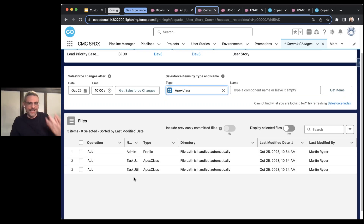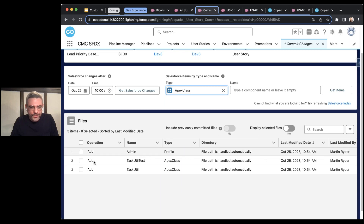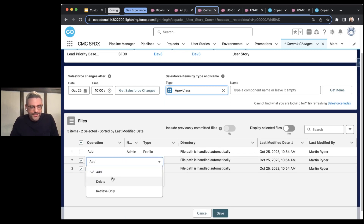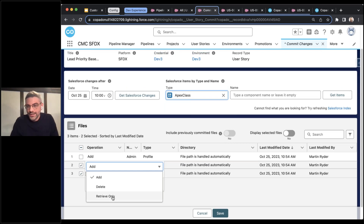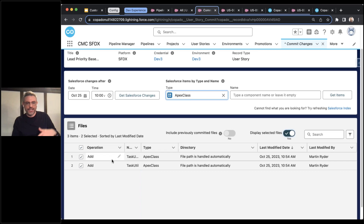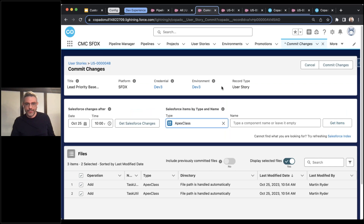So it looks like — what were all the changes that Salesforce recognized? There was a profile change to Admin — I made a new Apex class and it added that to the admin profile, but I don't care about that. I only want these two. Note that when I'm committing, I can change the operation here — is this a destructive change? Am I doing retrieve only because I'm trying to set up FLS? No, I'm adding those two. So I select just those two. If this were a really long list, I could decide to only display selected files to clean it up and make sure I actually included everything I need. You either pull all changes after a certain period of time, or you pull them in by type and search by name.